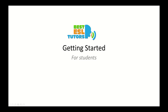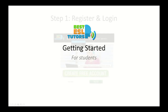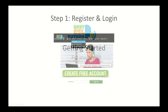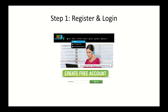This presentation will help new students get started using Best ESL Tutors. The first thing new students need to do is register in the system. This is easy — you can register by entering a unique username and then clicking on the sign up button.